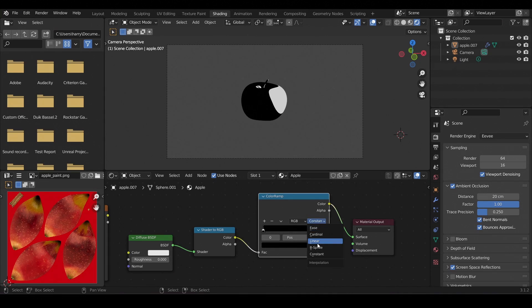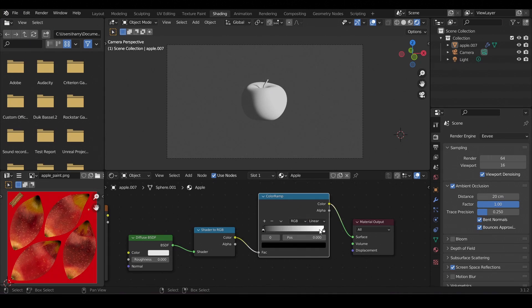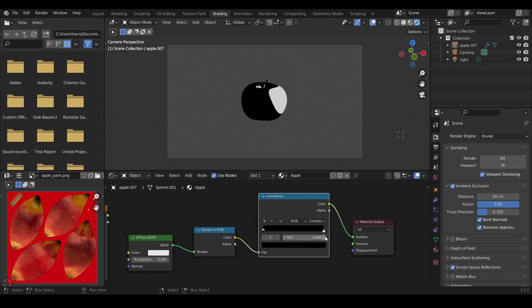Linear interpolation means if there is a white value and a black value, everything in between will be filled with grey values so there will be a gradual change from white to black. Constant interpolation means there won't be any values in between — the white value will suddenly become a black value. This will help to give that flat 2D look which we see in 2D animations.